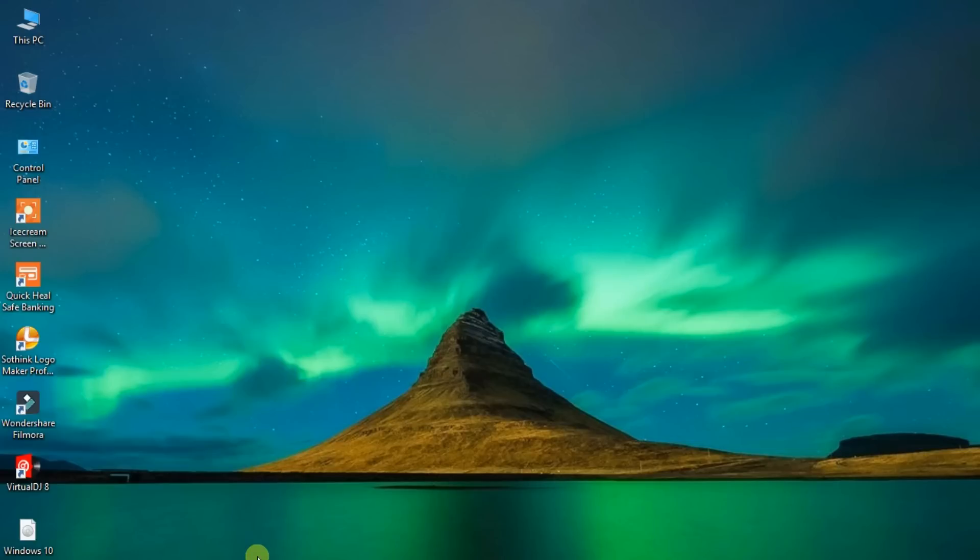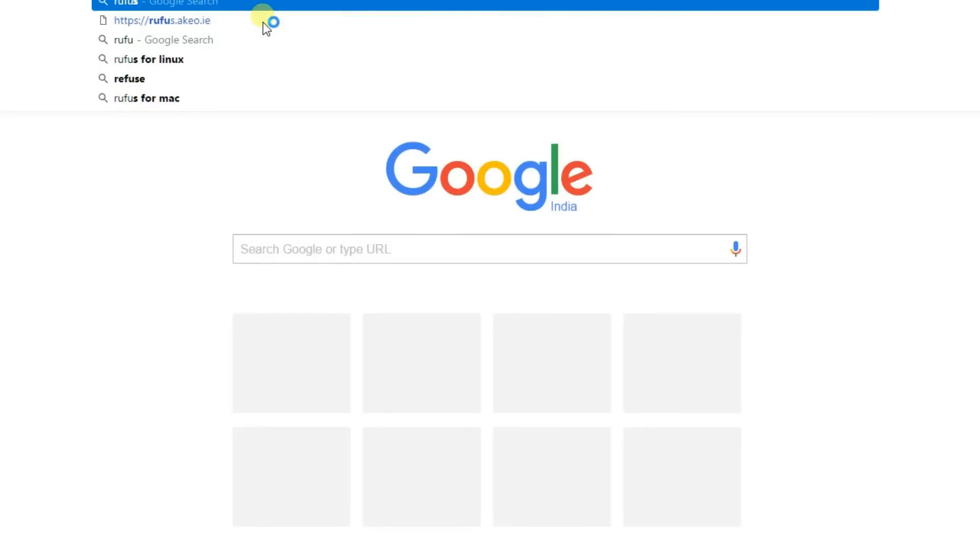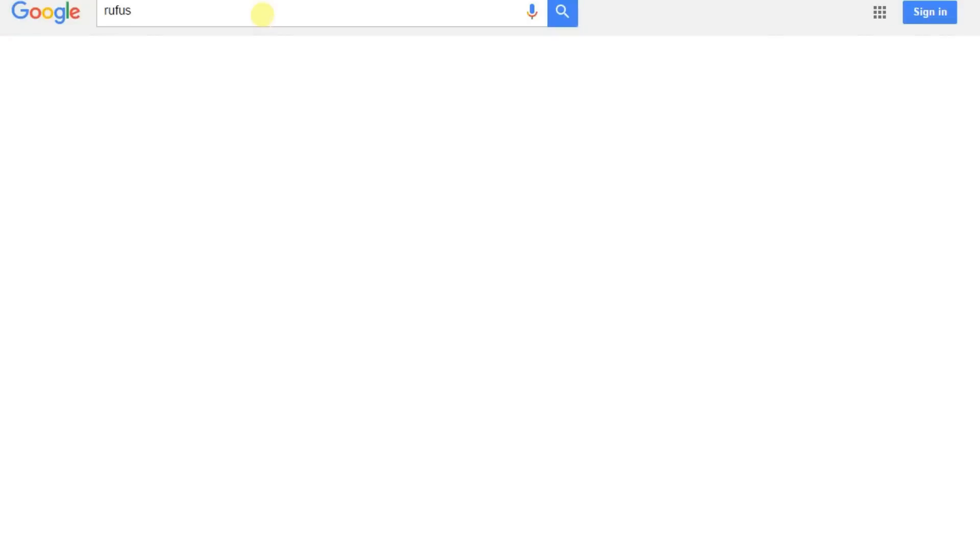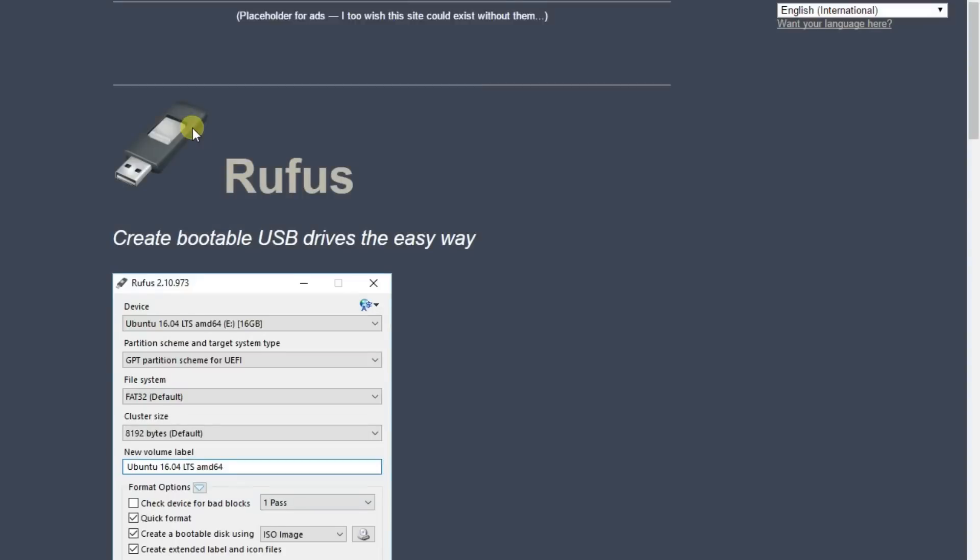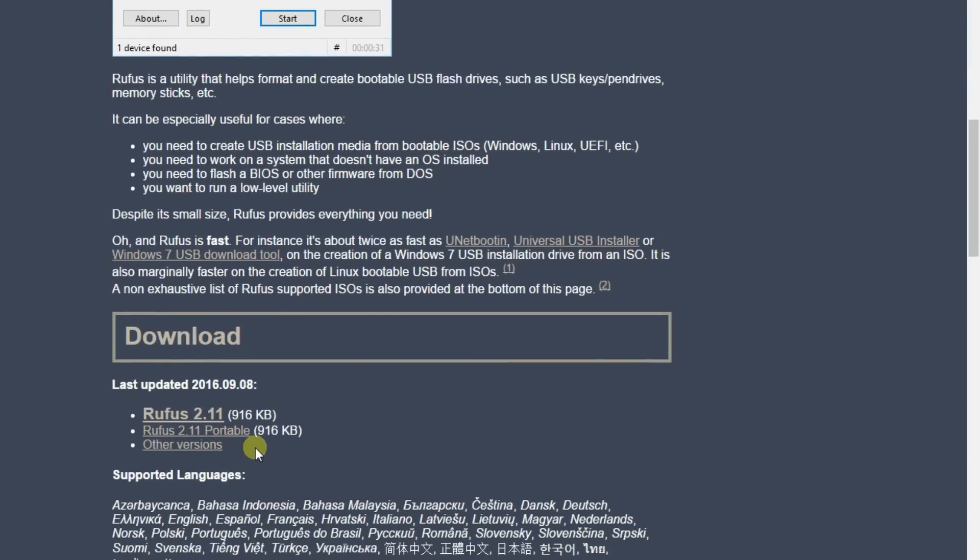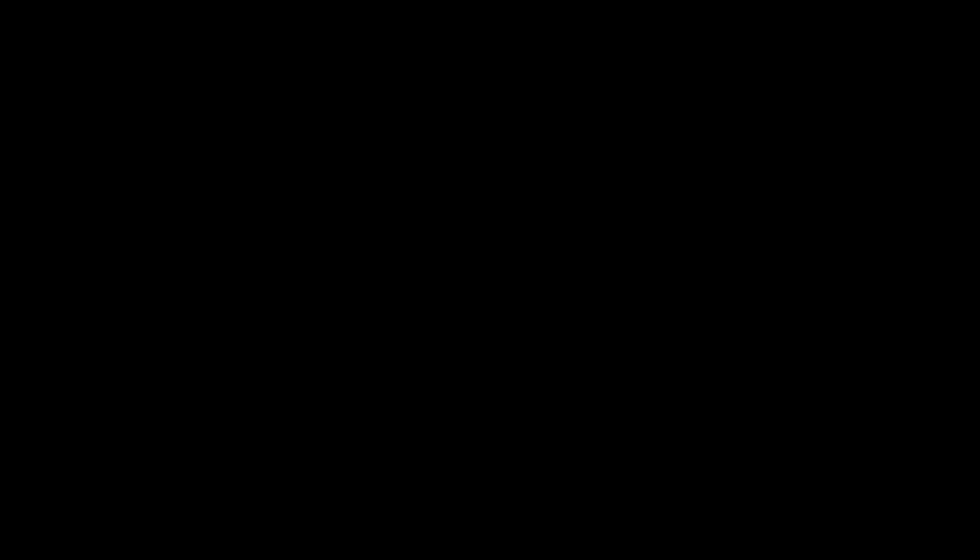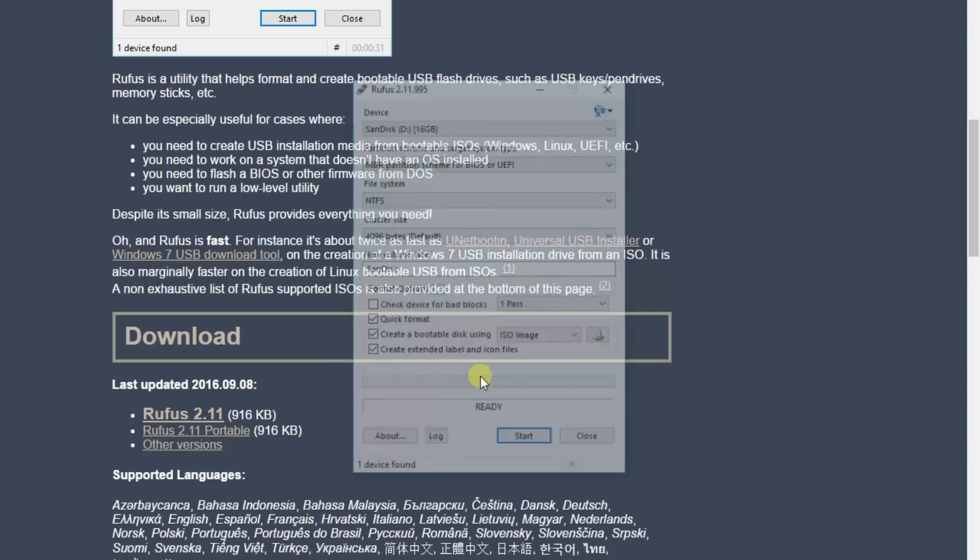And I am using Rufus converter. So search Rufus and click here. You can also find this link in the description. And click on 2.11. Click on it. Yes. Do you want to allow Rufus to check application updates online? No.